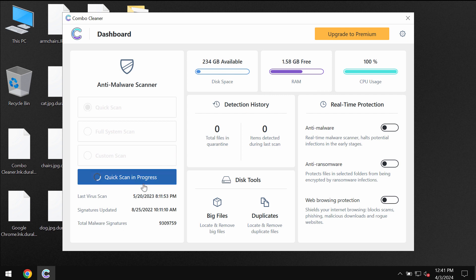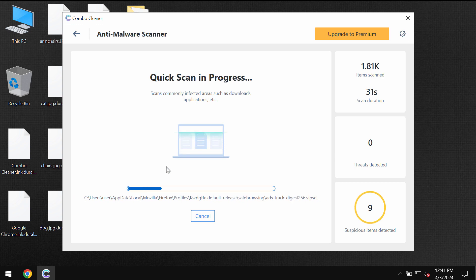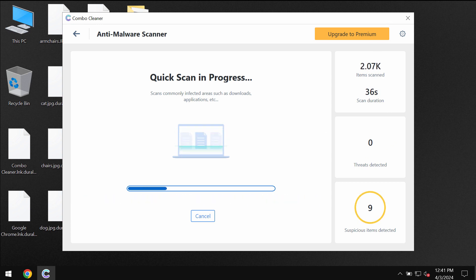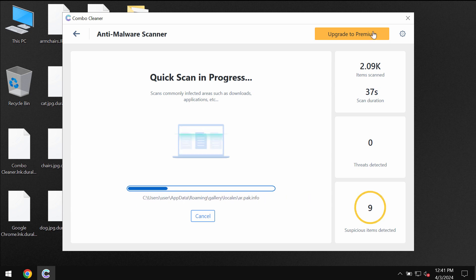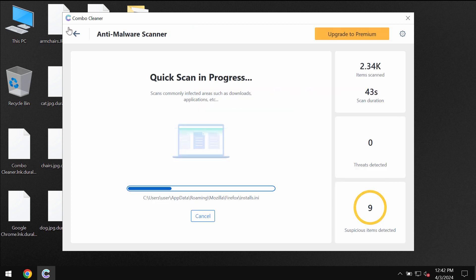Then at the end of the scanning you will see the summary of the threats. You will be able to know their exact locations. Some threats can be removed manually but I recommend you to consider upgrading to the premium license and with premium license you can request trial to fully evaluate the features of ComboCleaner.